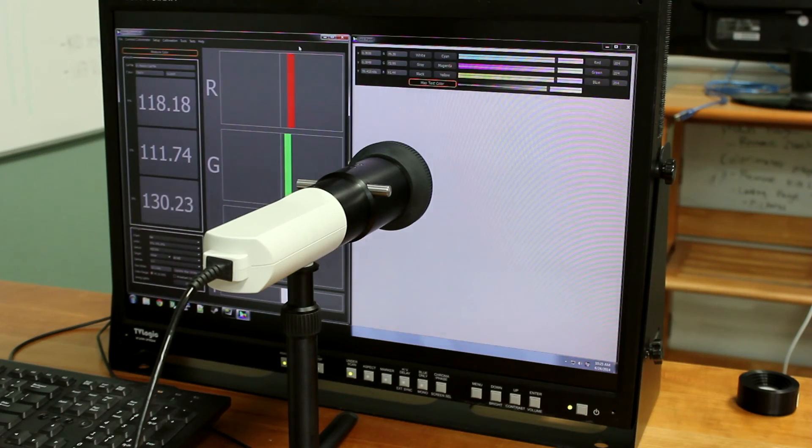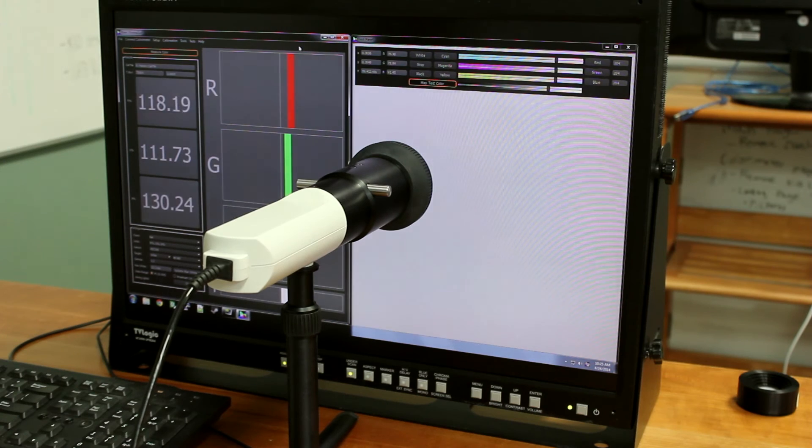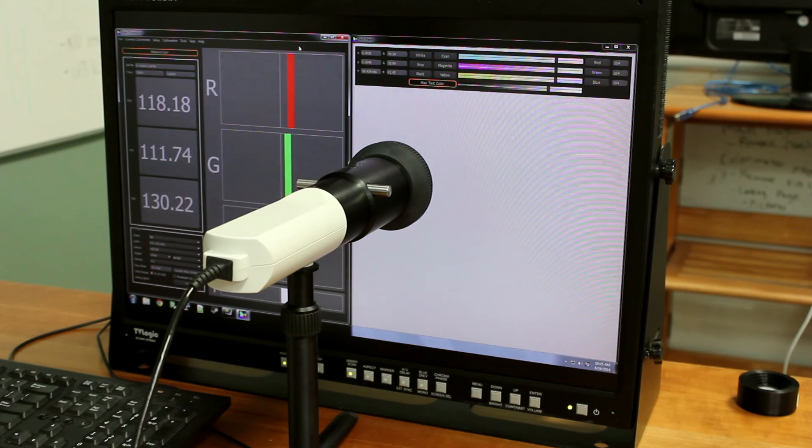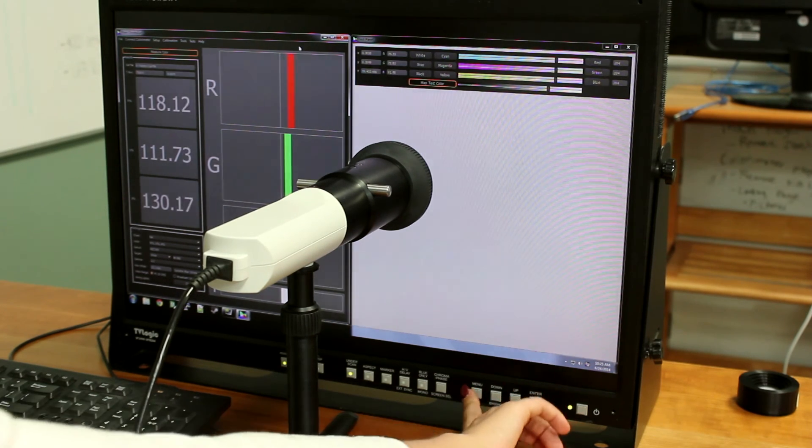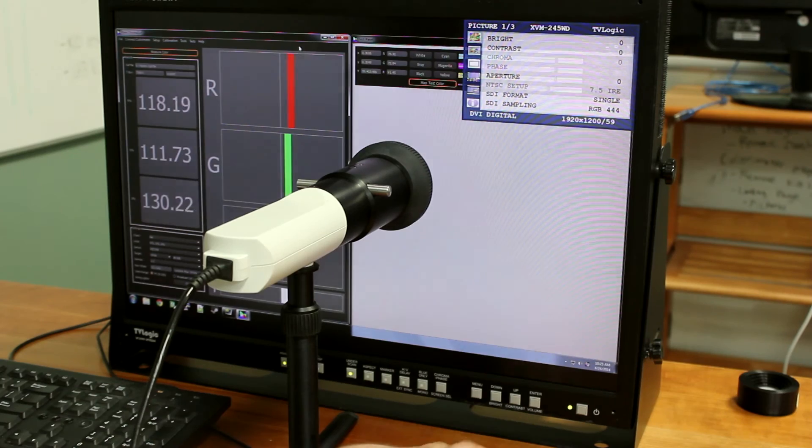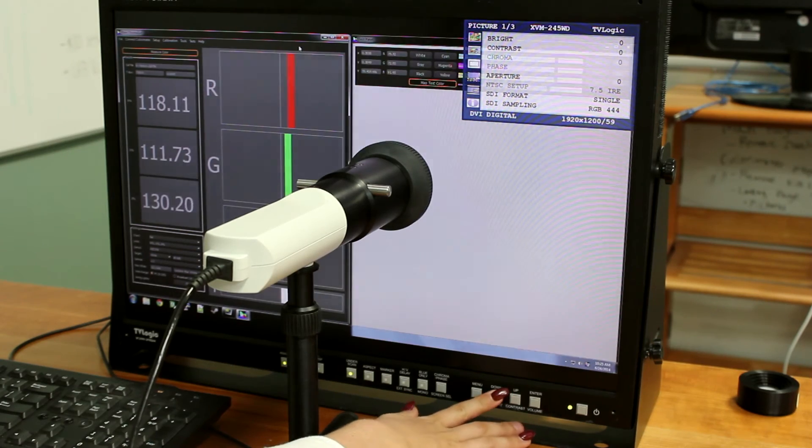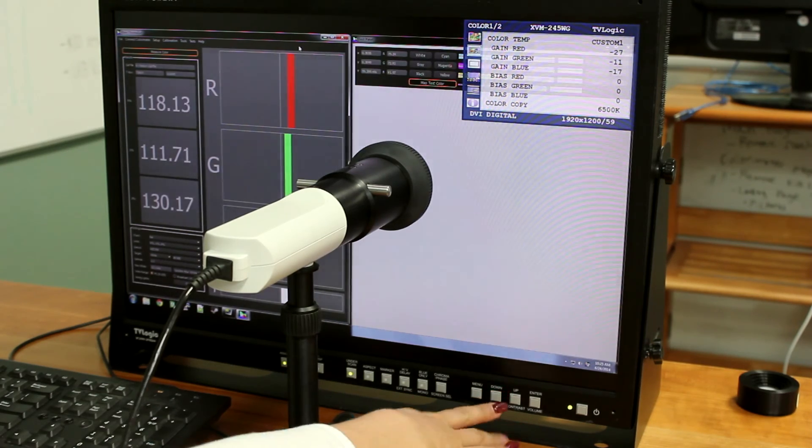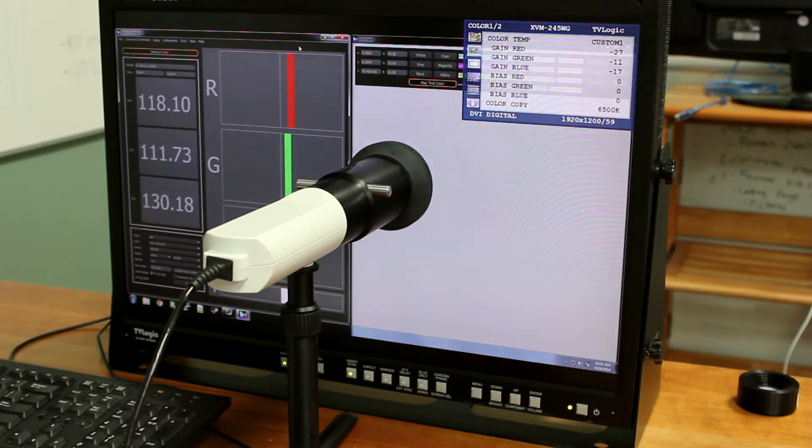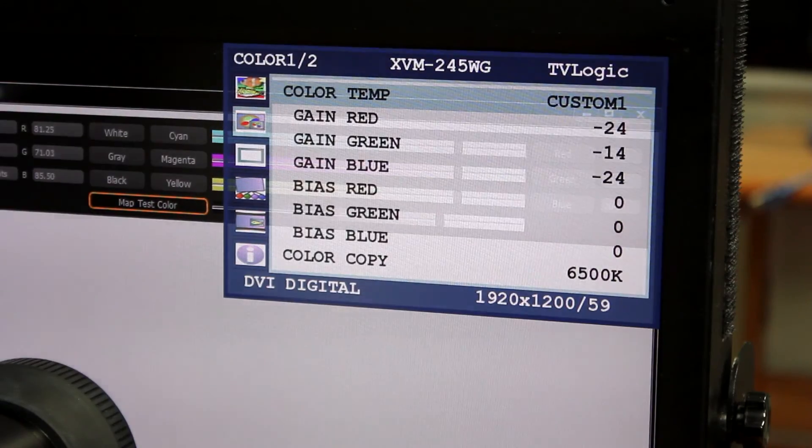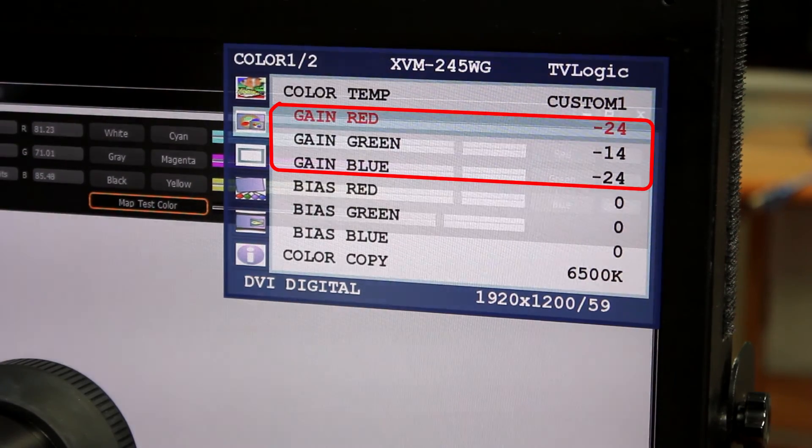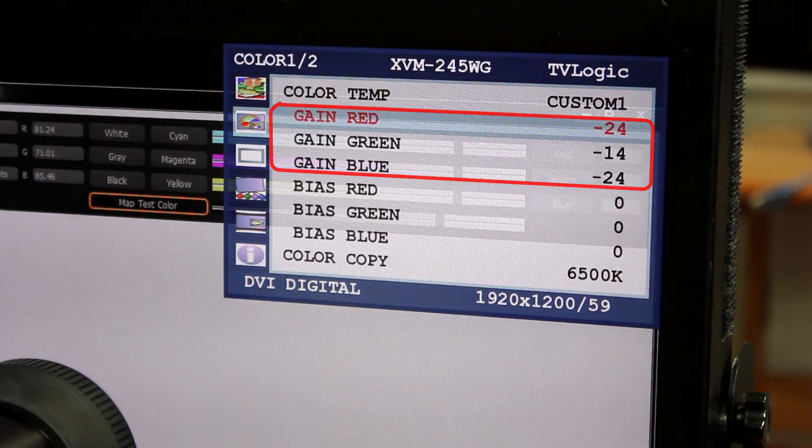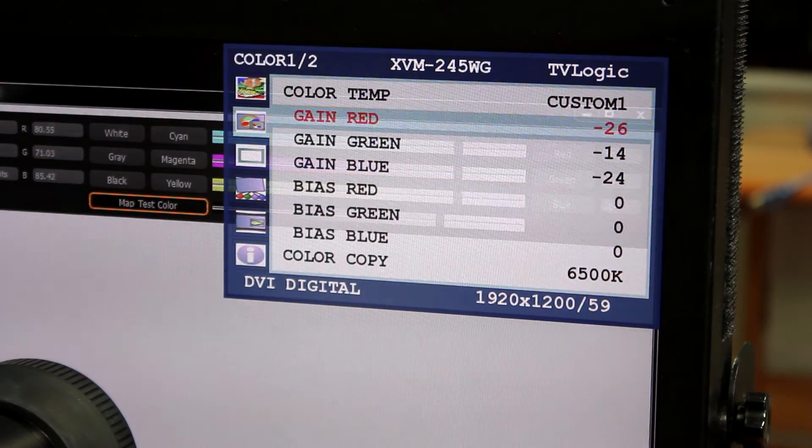Every monitor will be set up differently, so you may need to refer to your monitor's manual for assistance. In this example, it is under the color menu. Now, we just simply adjust our red, green, and blue values until each bar reads it 100 percent of that color.